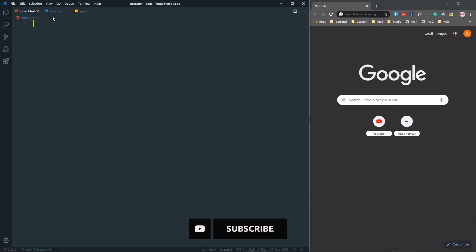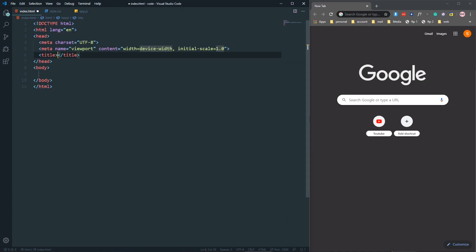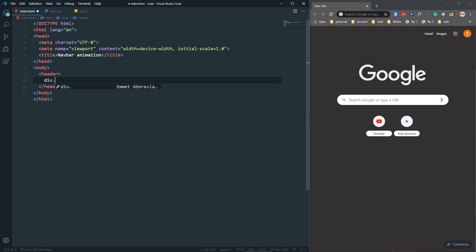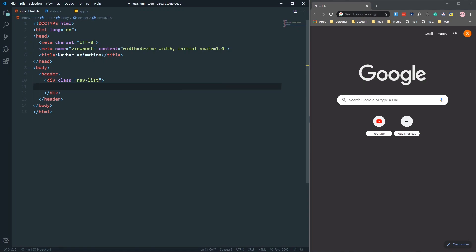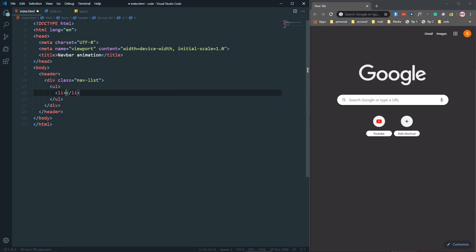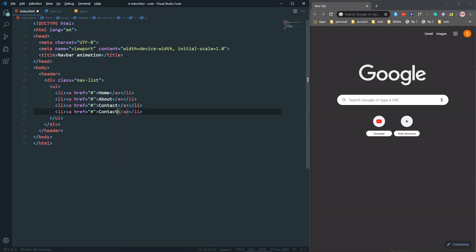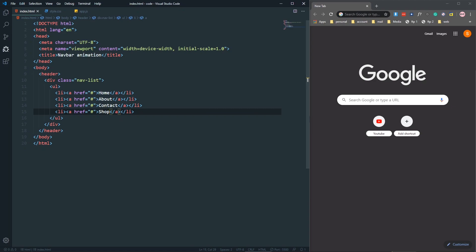Here I have my HTML, CSS, and JavaScript files. First, let's create a boilerplate and give it a title for the animation. In the body, let's create a header tag, and inside the header, a div with a class of navlist. In the navlist, we'll have an unordered list, and inside the ul, a list item with an anchor tag. The first item will be Home, then About, Contact, and Shop.